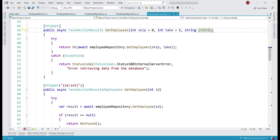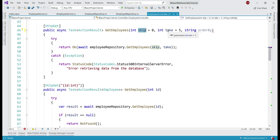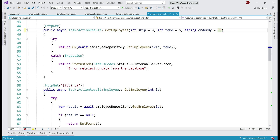Notice next to the orderBy parameter we have a red squiggly. It says optional parameters must appear after all required parameters. The skip and take parameters are optional because we have specified default values. Similarly, we also want to make this orderBy parameter optional. Just in case the end user did not sort the data in the grid by any specific column, we want the data to be sorted by the EmployeeId column by default. So let's specify a default value of EmployeeId.